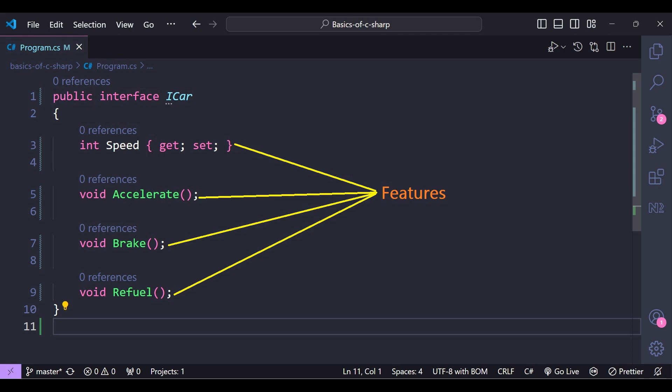It does not matter if it is a sedan, SUV, or a sports car — every car will have these features. So we are declaring the necessary features like speed, accelerate, brake, and refuel, and hiding the unnecessary complexities like the implementation details of these features.